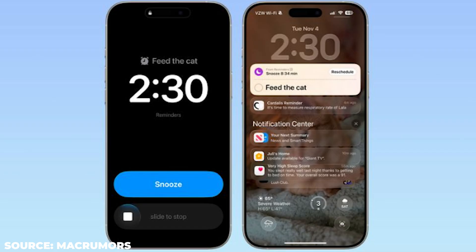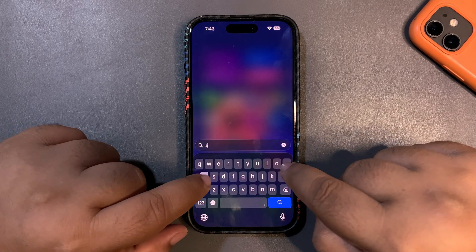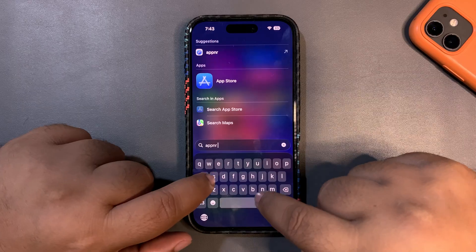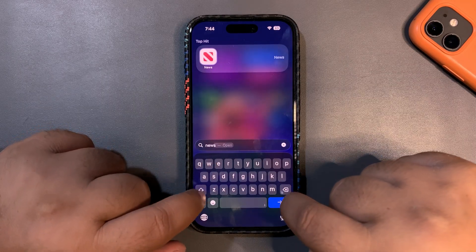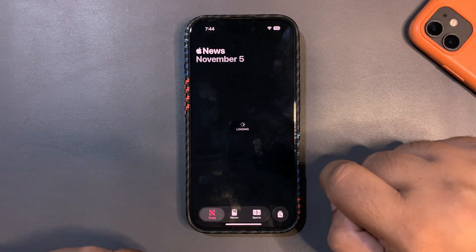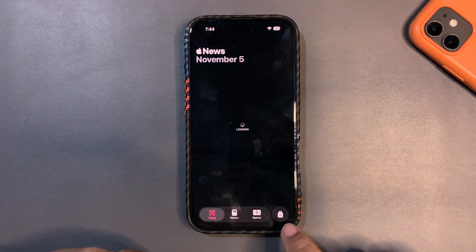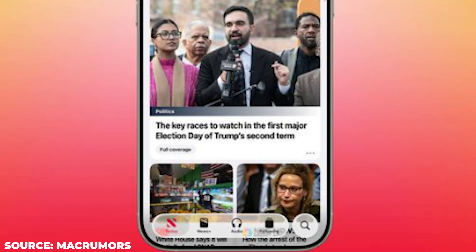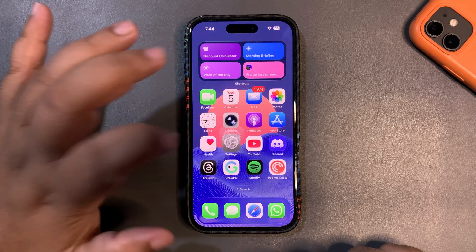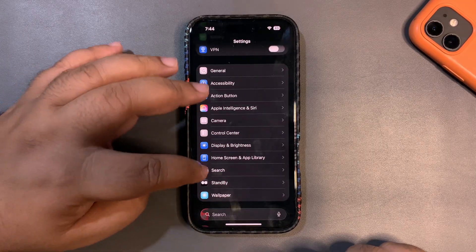There are a few changes with Apple News as well. The tab bar on the bottom is a bit different — the search button looks different and the UI has changed there too.